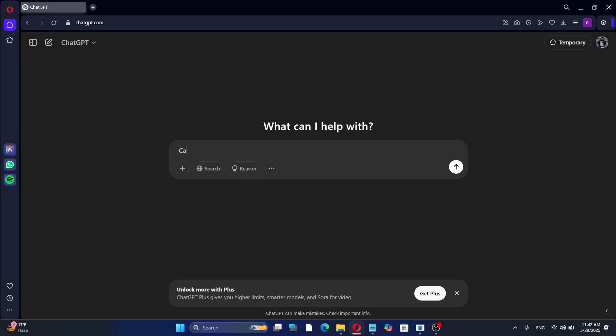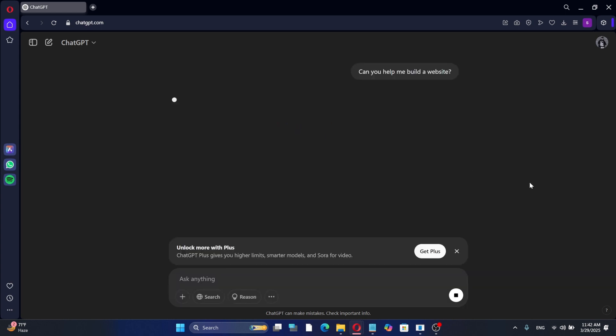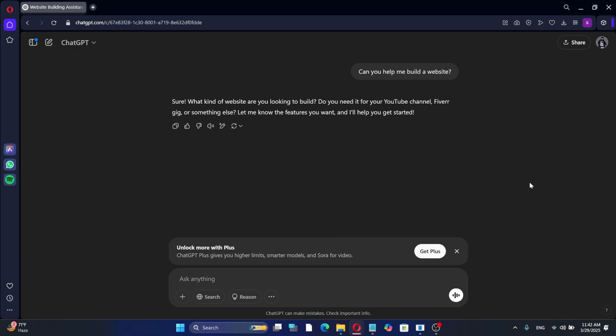For example, I'll ask ChatGPT if it can help me build a website. Even if you use the same prompt as mine, you may get a slightly different answer. You can give the chatbot different questions and prompts to test its capabilities.